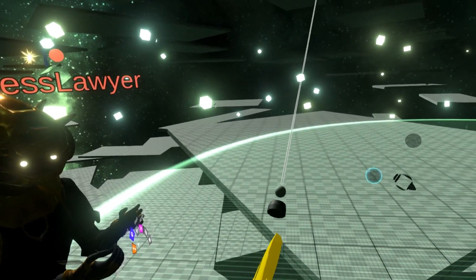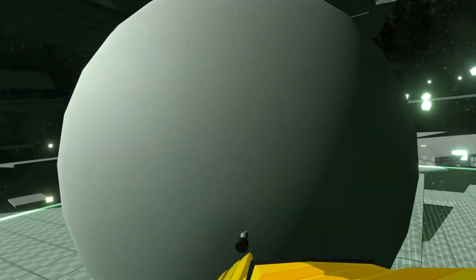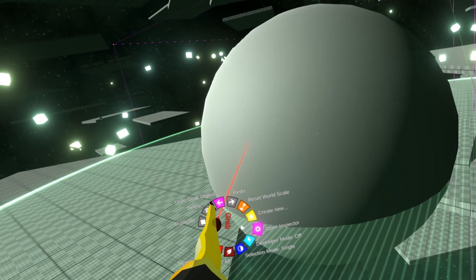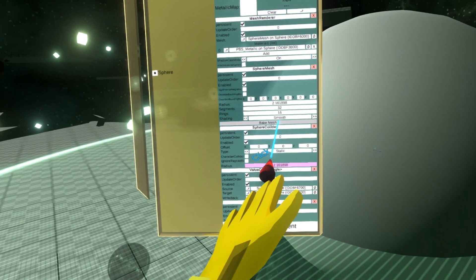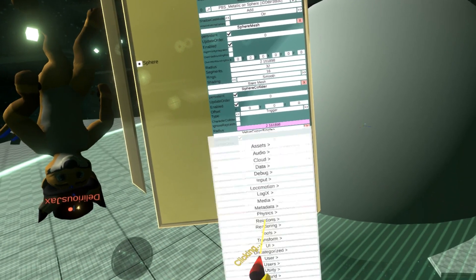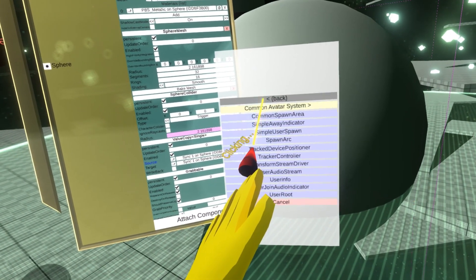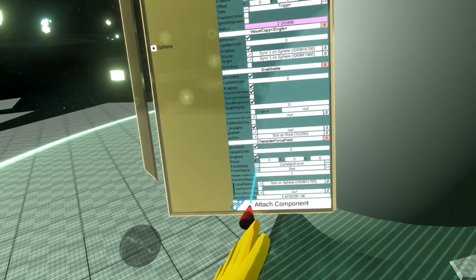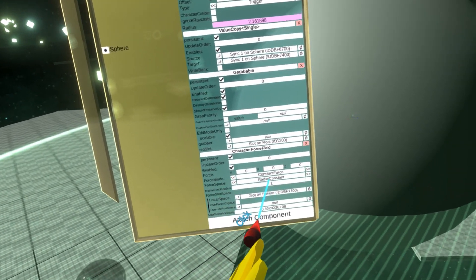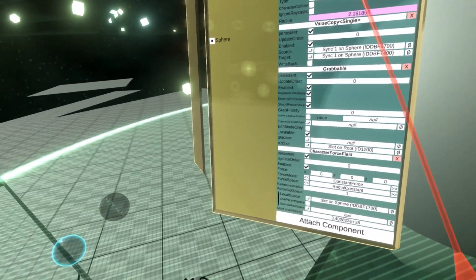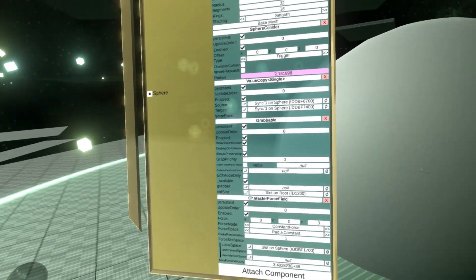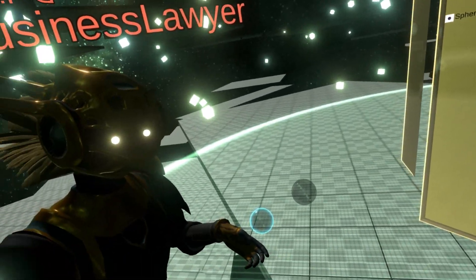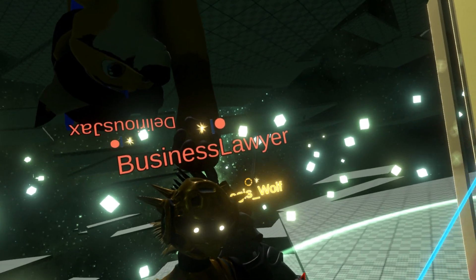Let me show you how to do a radial force. Make a sphere, change the collider to a trigger, attach a character force field component, and change the force space to radial. There's radial constant and radial proportional. Radial constant applies the same intensity but changes direction based on origin — the force is along the direction from the center of the object. Radial proportional makes the force weaker the further you are from the center.